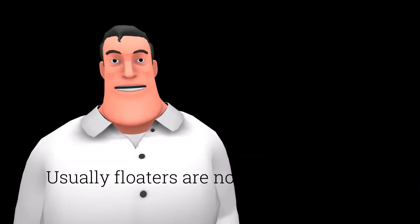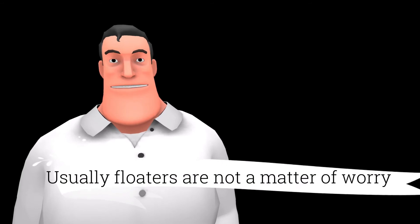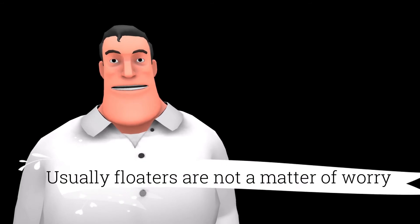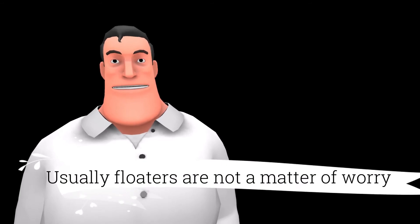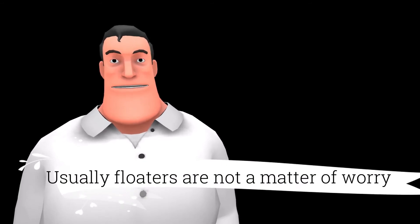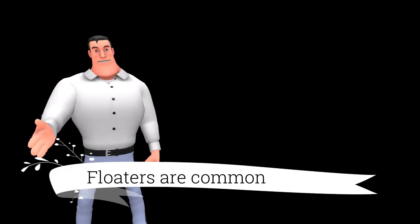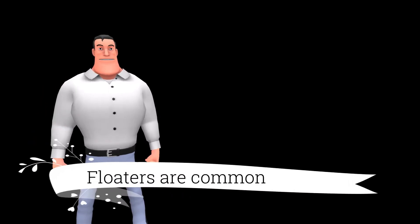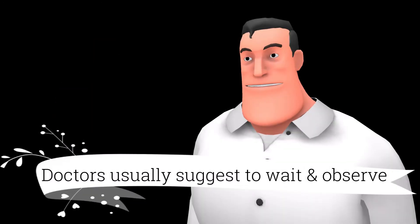However, good news is that in most cases, floaters are not a matter of worry at all. In fact, eye floaters are very common. After examining the eyes, there will be a good chance that the doctor will suggest to wait and observe.